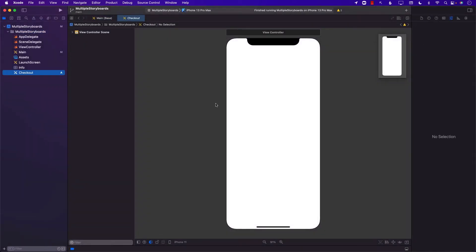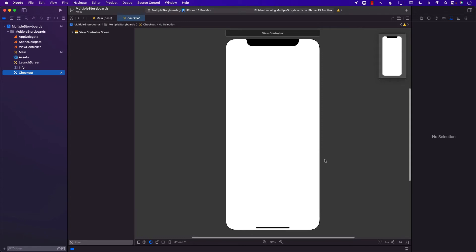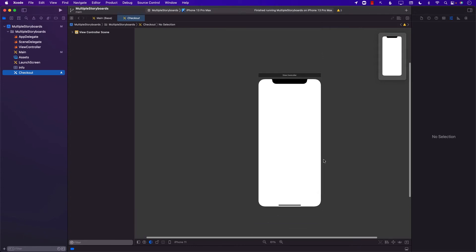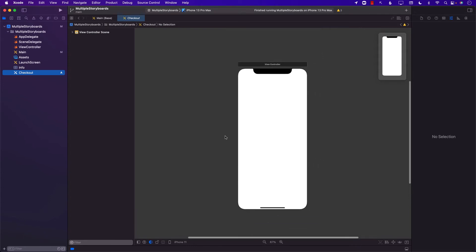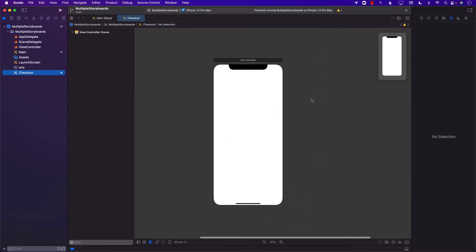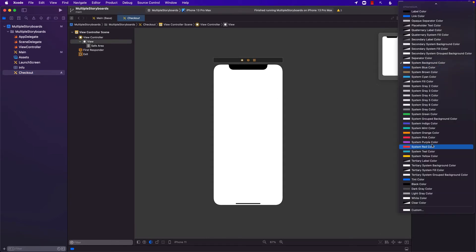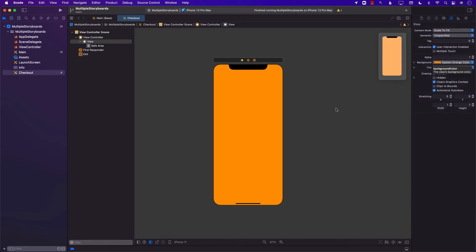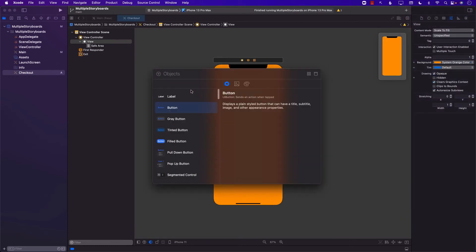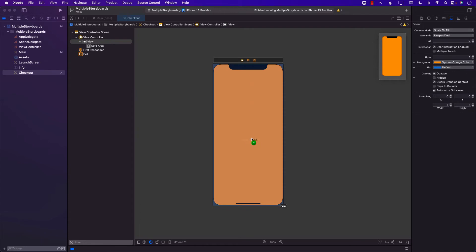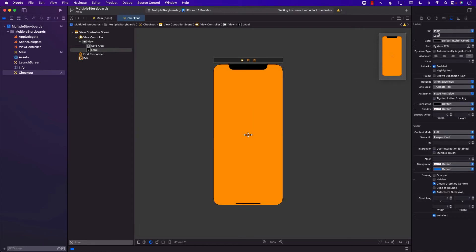Once again we are presented with kind of like a clean storyboard and you can see that it contains one view. This can be our checkout view. So let me go ahead and change the background to something else and we can even add like a label or something in the middle and that can say checkout.